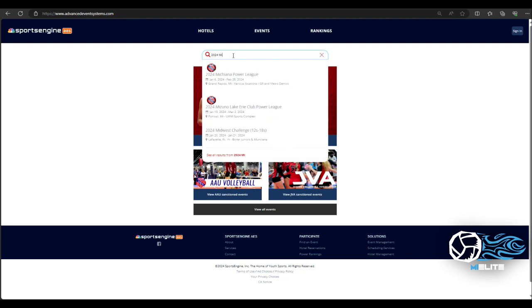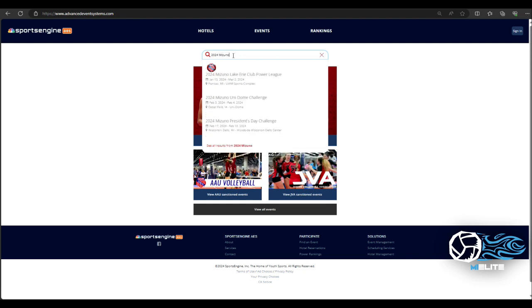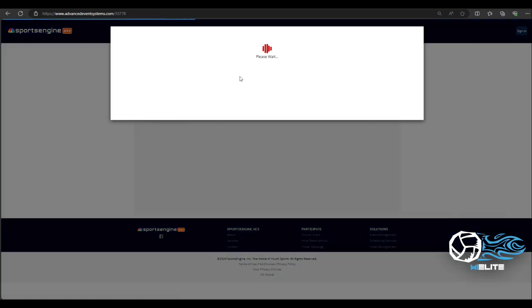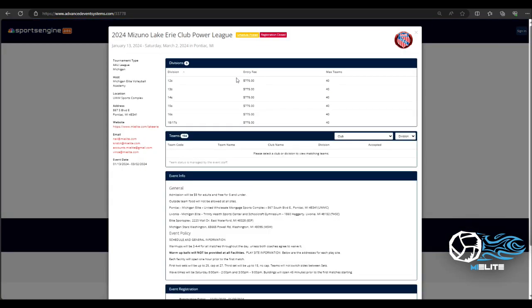The more I go in specific to Mizuno and now I got multiple Mizuno and right on top happens to be the Lake Erie Club Power League. So that's perfect. I will click that event and it will send me to this opening page.